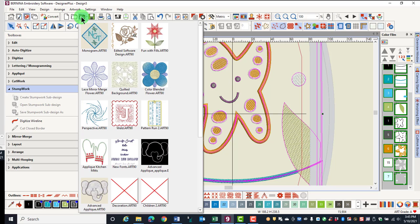There is also an Open Recent icon in the General Toolbar that will show you designs that have recently been opened.